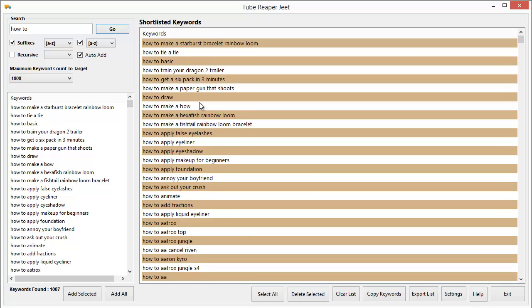You will find a more detailed demo of this and the other apps in the suite lower on this page. But let me tell you, in just about 17 seconds, we have found over 1000 targeted video keywords for the niche I selected. This is what this app can do.